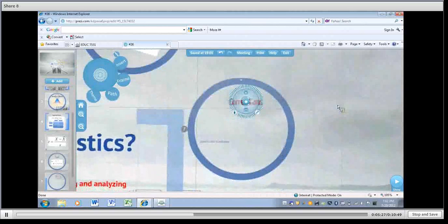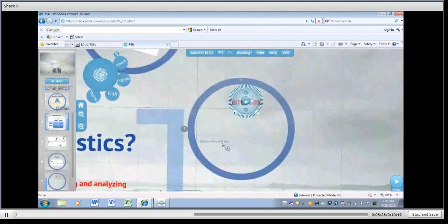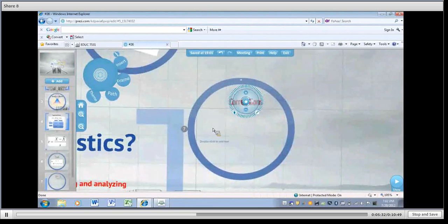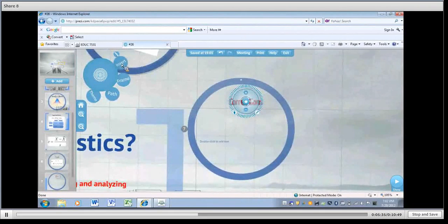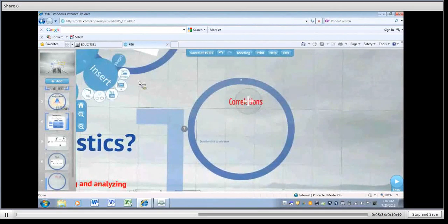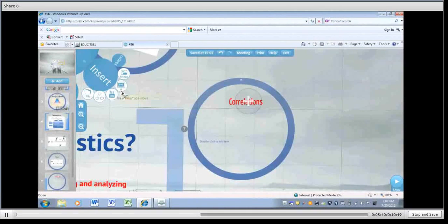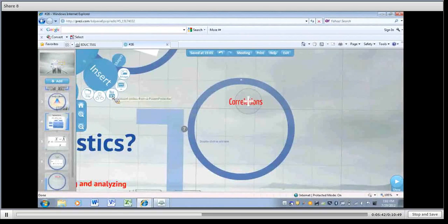Now in this case we could add more text here if we chose to. I'm going to go ahead and insert a picture here for correlations. So I'm going to go to insert over here. That gives me an option of shapes, images, PowerPoint slides, YouTube, drawings. This is going to be an image. Again, from my computer.